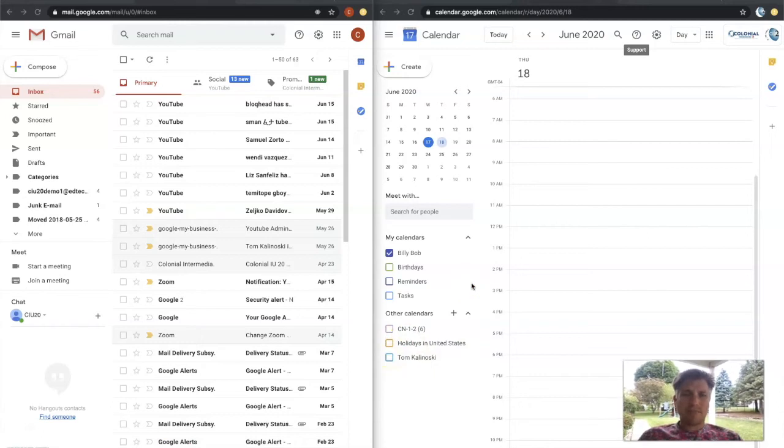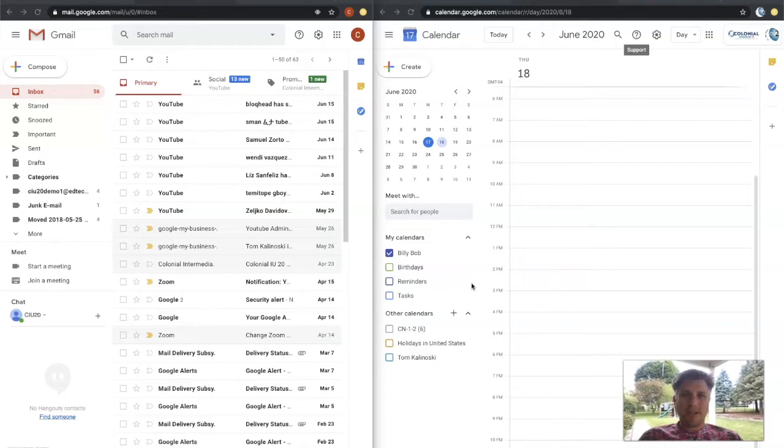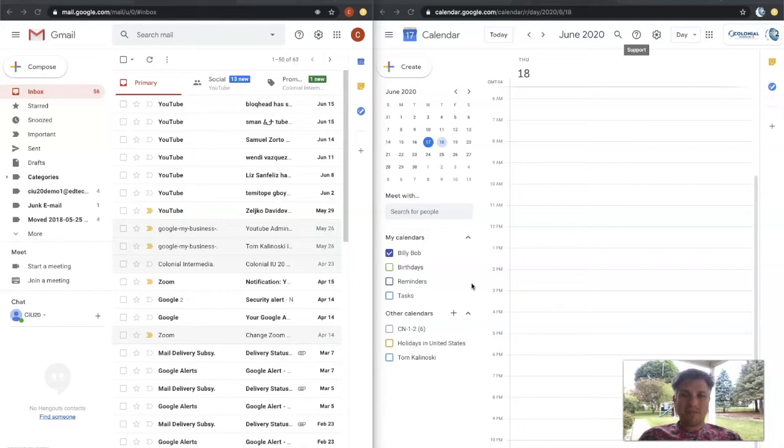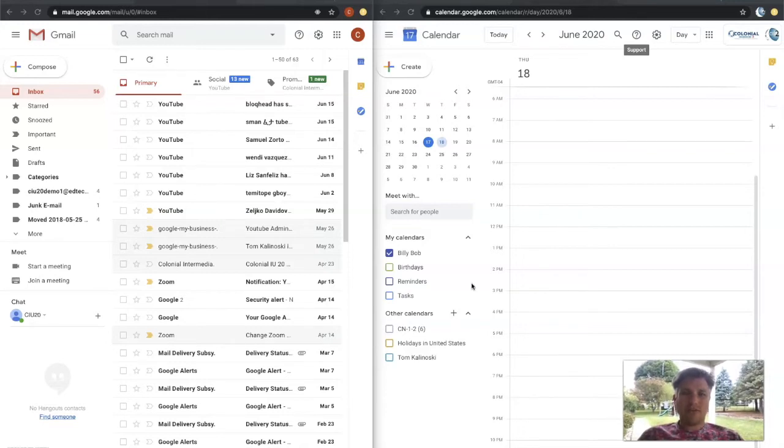Good afternoon. My name is Tom Kalinowski. I'm the Director of Technology and Operations at Colonial Land and Media Unit 20. Today is June 17th, 2020. In today's episode of Tech Tips, we're going to go over a feature that can help you when you send out calendar invites.